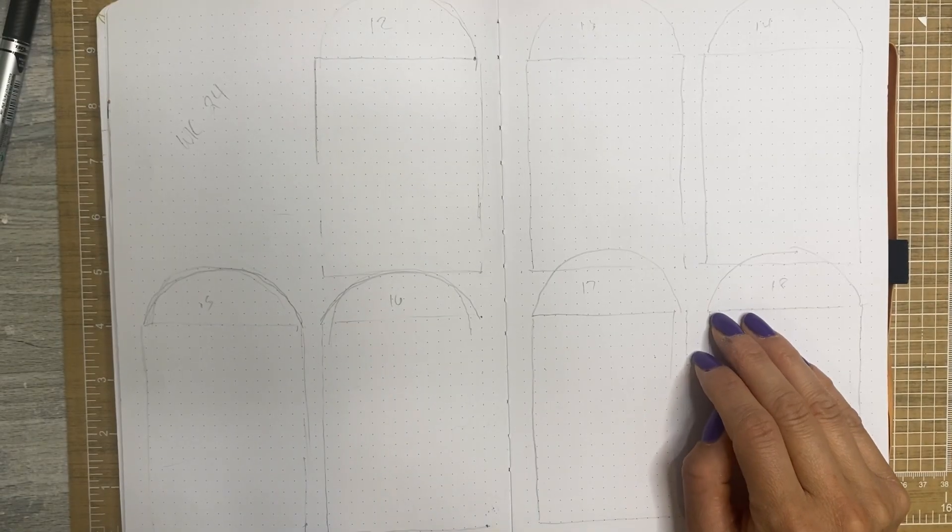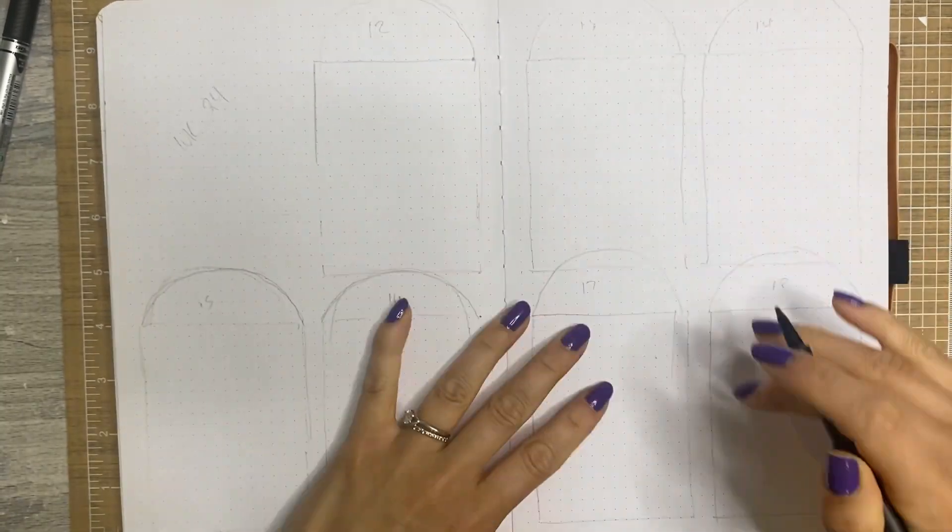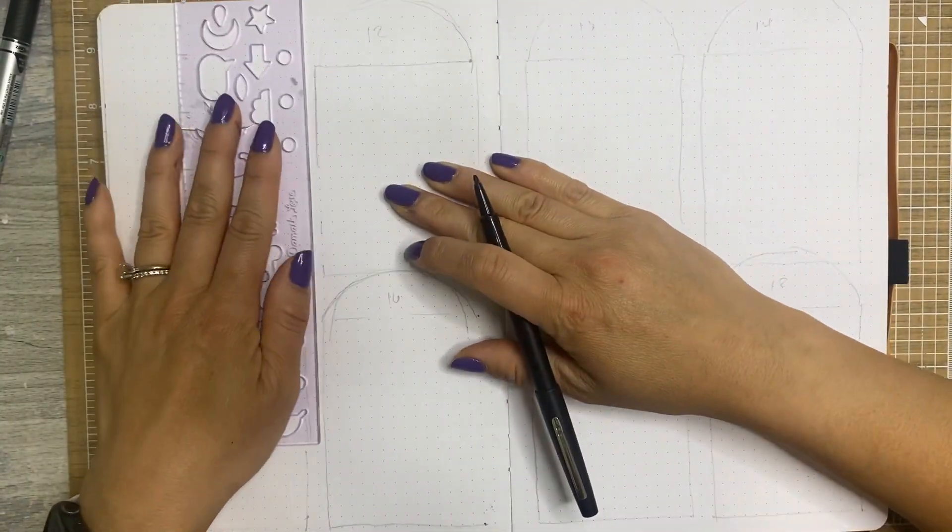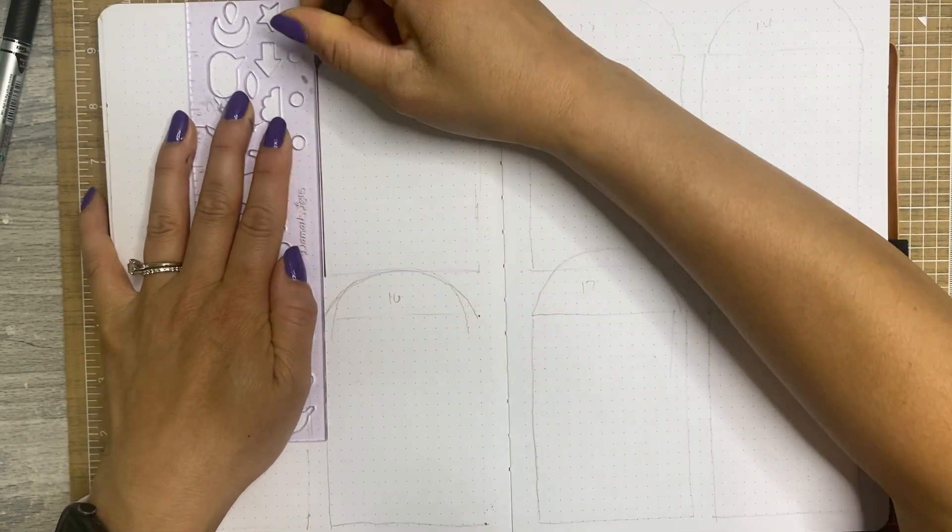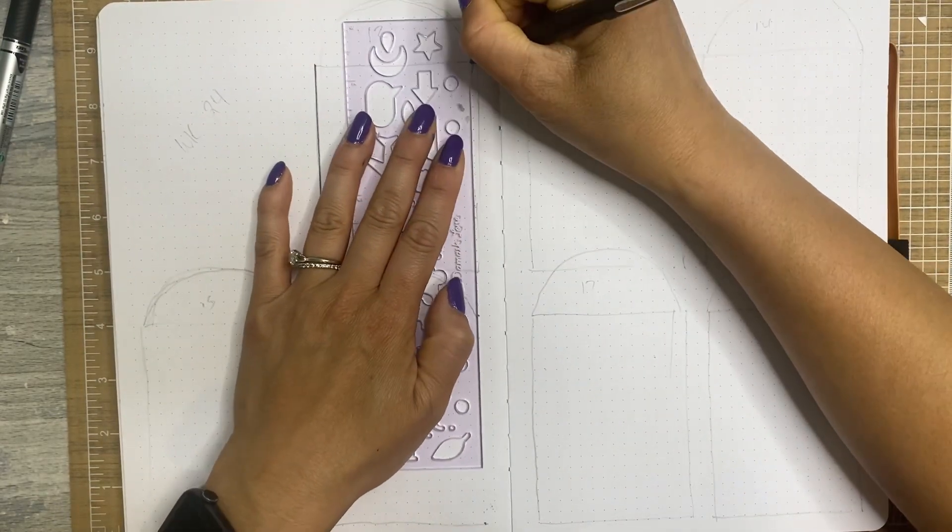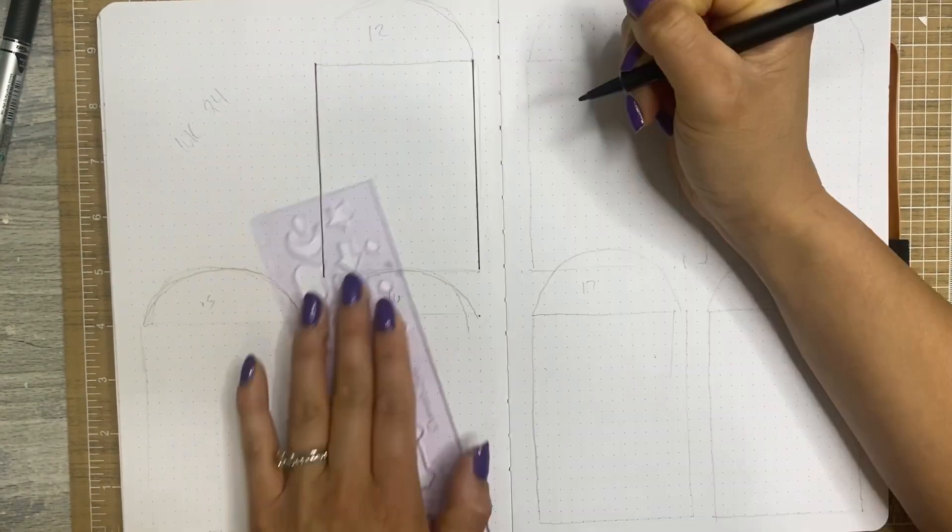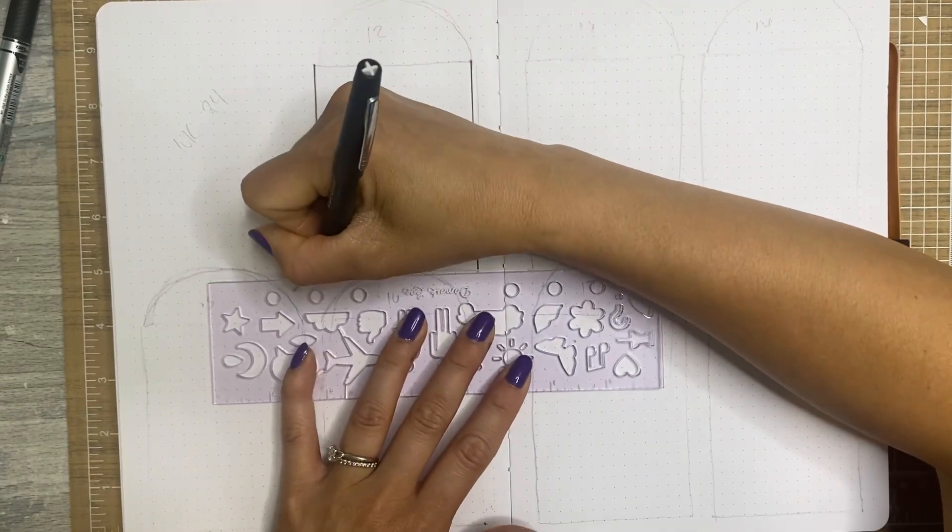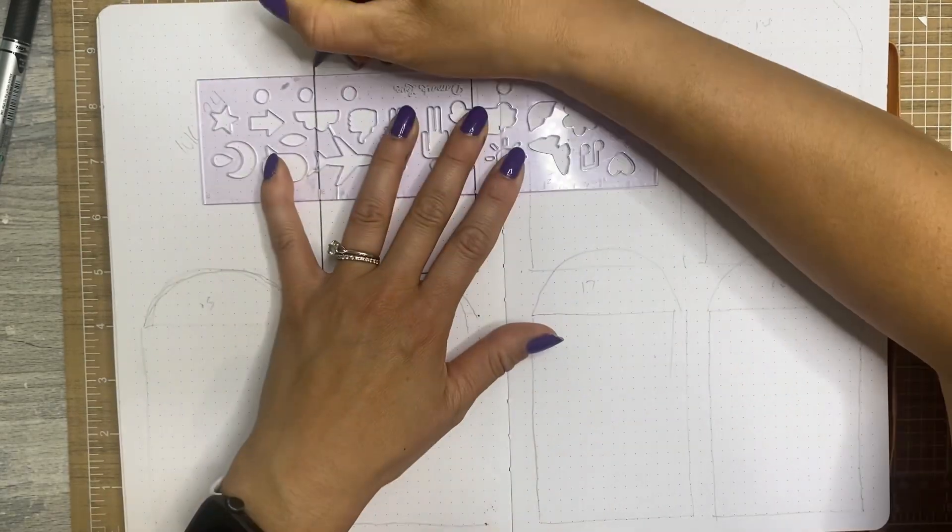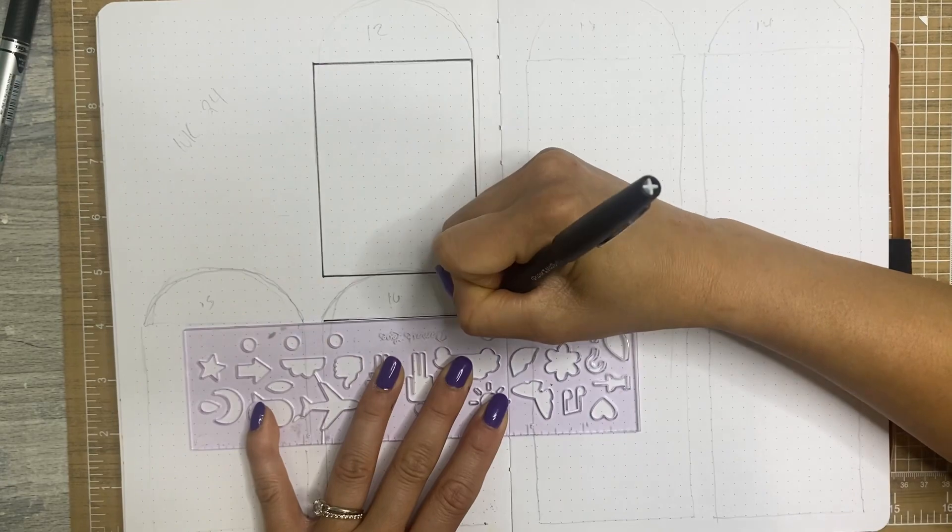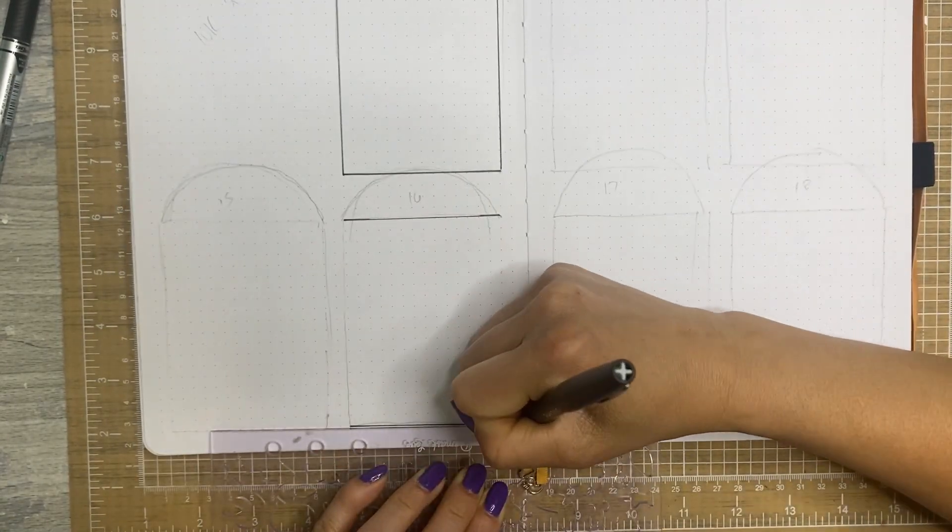Hey Chappie fam, I still am under the weather, hence my not so normal voice, but just ignore that. We are going to watch me plan in my Archer and Olive journal. So I am at week 24, which is crazy because in just a couple of weeks we will be halfway through 2023.